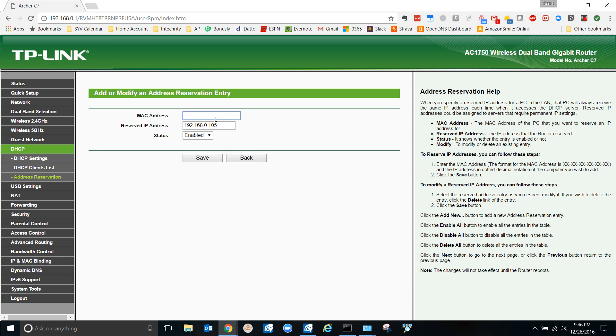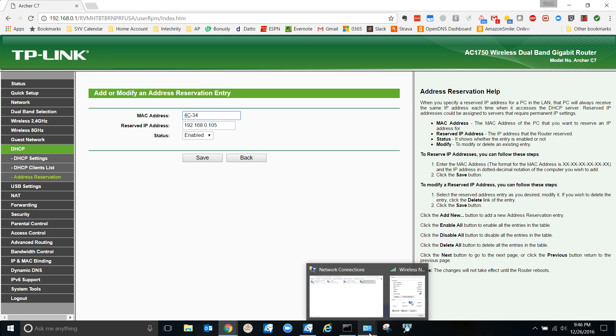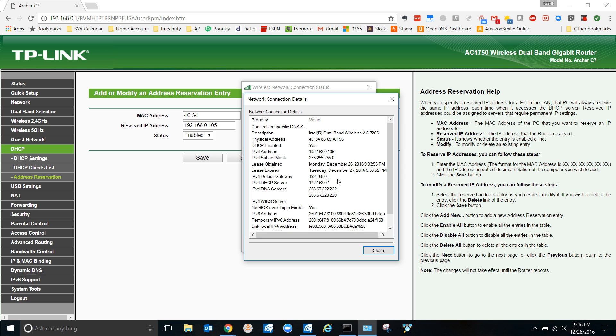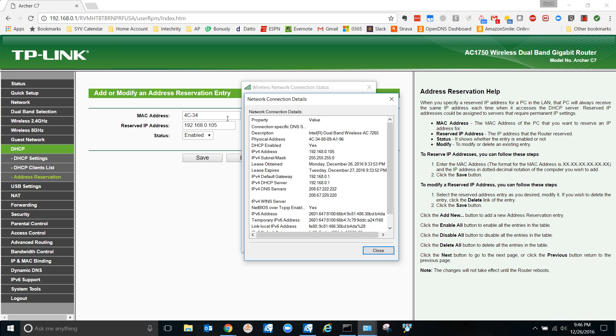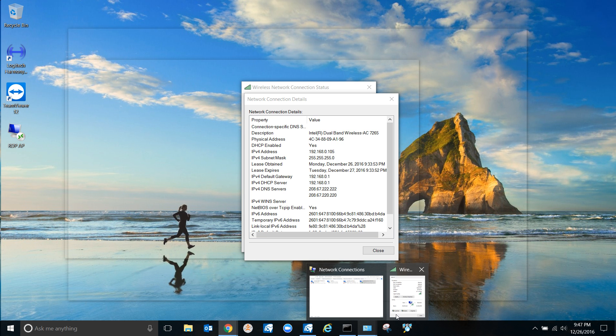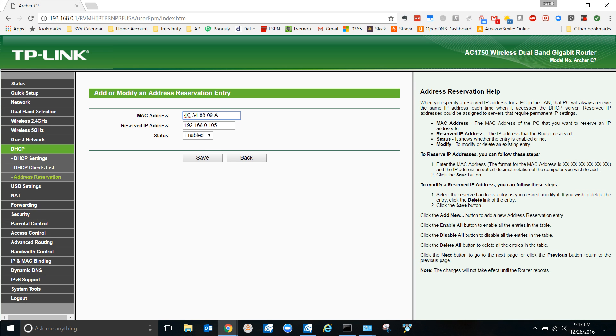So C-34-C. Now I'll tell you what, it might not want dashes, it might want colons, or it might not want anything, and we'll find out here pretty quick. 88. It's actually kind of a crazy thing when you're inputting MAC addresses. Like every interface kind of wants them differently. And then A-196. All right, I'm gonna add that, save it.